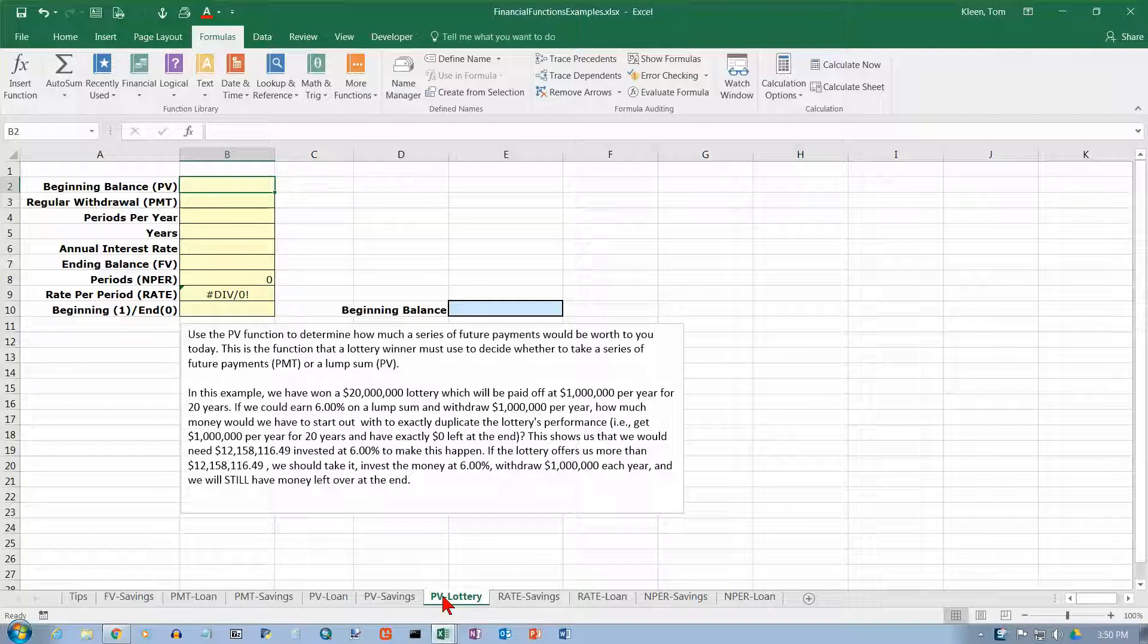If you've ever paid any attention to the lottery, you know that if somebody wins $100 million in the lottery, they don't get $100 million today. They get that spread out over, depending on the lottery, maybe 20 or 25 or 30 years.